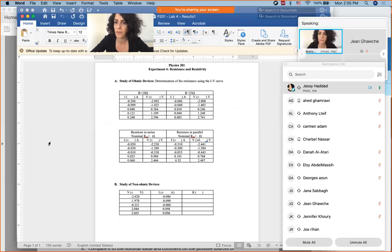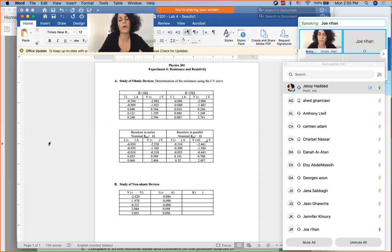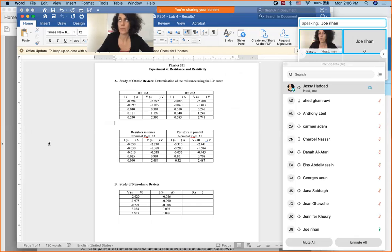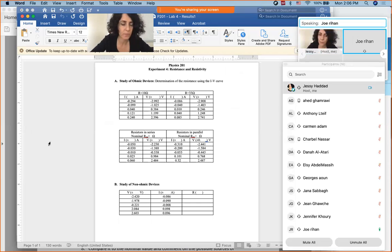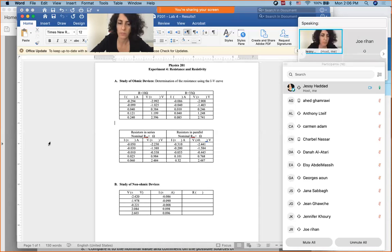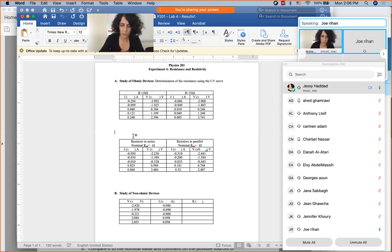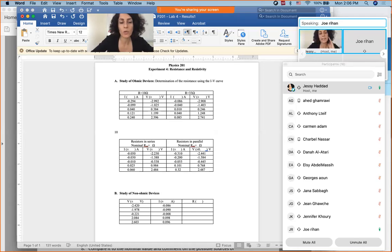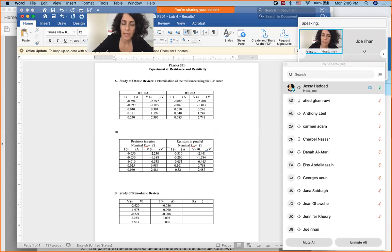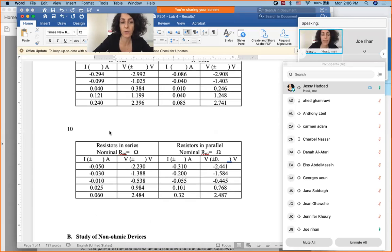A student named Joe asks about significant figures and error. He got R average equal to 10.002, which has three decimal places, and his alpha RMS came out to 0.1. The instructor clarifies that the RMS should be reported to one significant figure, and the average should be rounded accordingly — so extra decimal places should be removed.